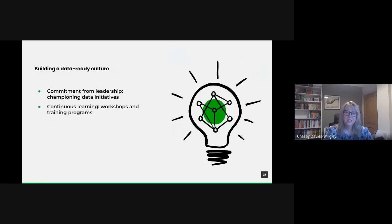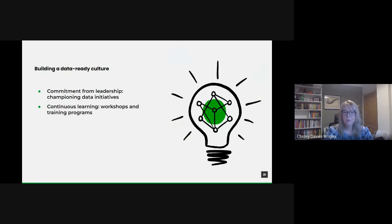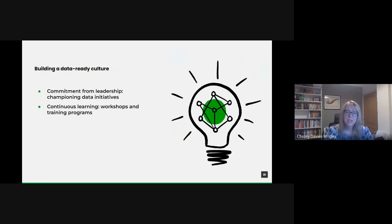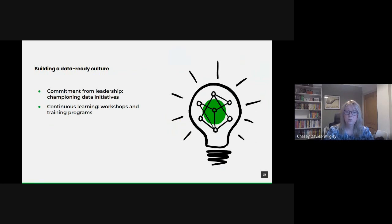And continuous learning. The data landscape is constantly evolving. Ensuring everyone stays informed and skilled is crucial. Consider establishing regular workshops and training programs focused on data literacy and advanced data techniques. Partnerships with universities or data-focused institutions can also be beneficial, bringing in external expertise and fresh perspectives.